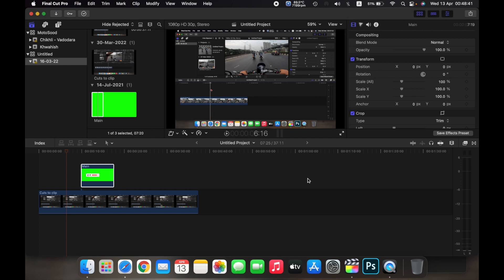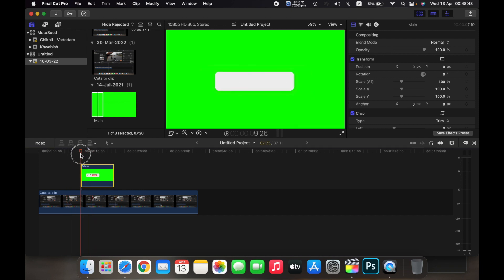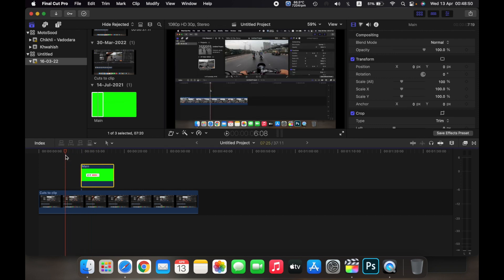Hello everyone, and in this video we'll show you how to use a green screen template on Final Cut Pro. Right here on my timeline, as you can see, I already have a green screen template.